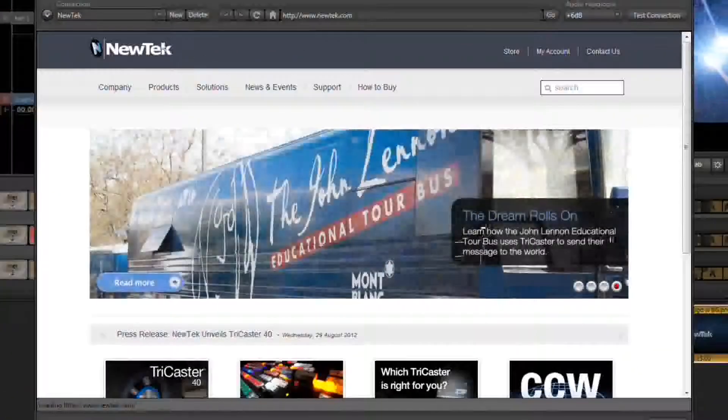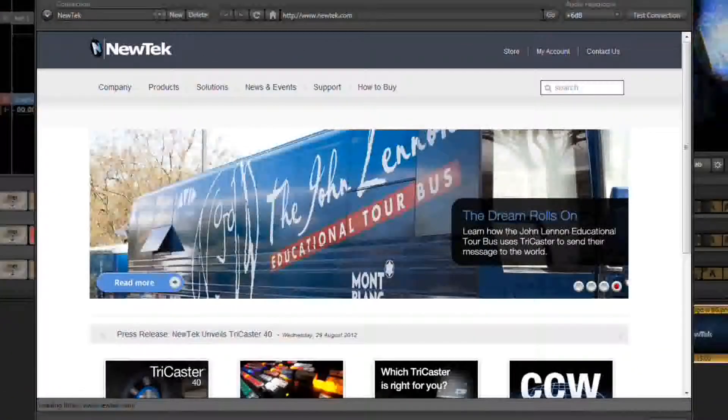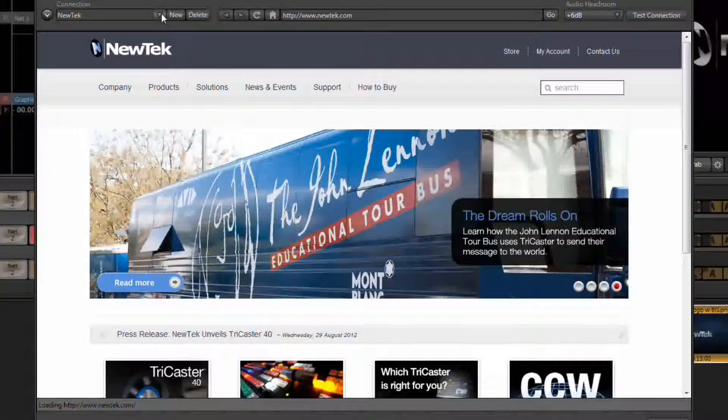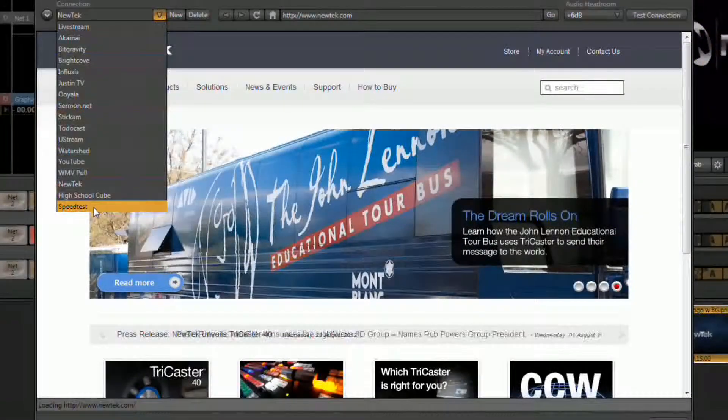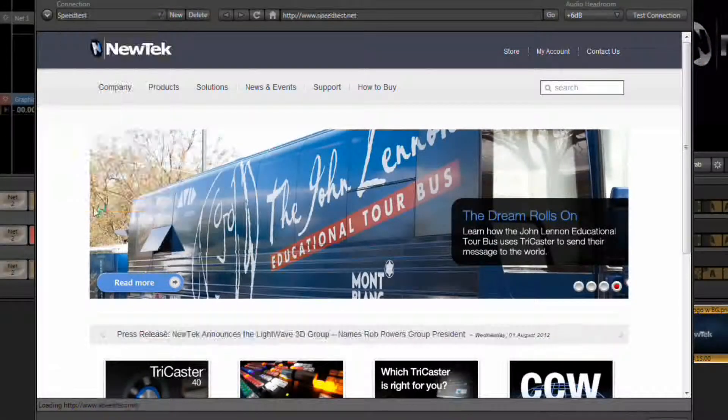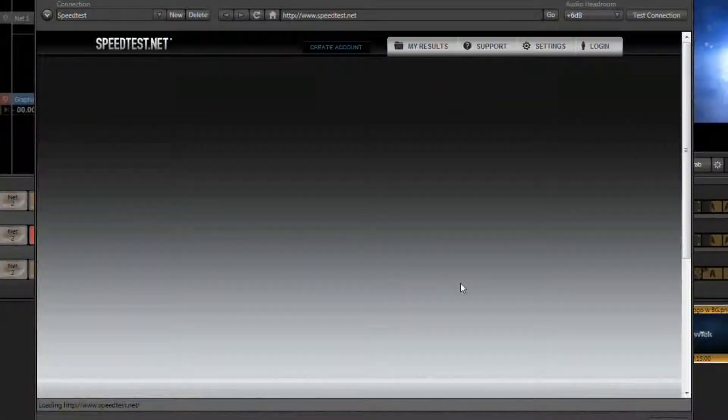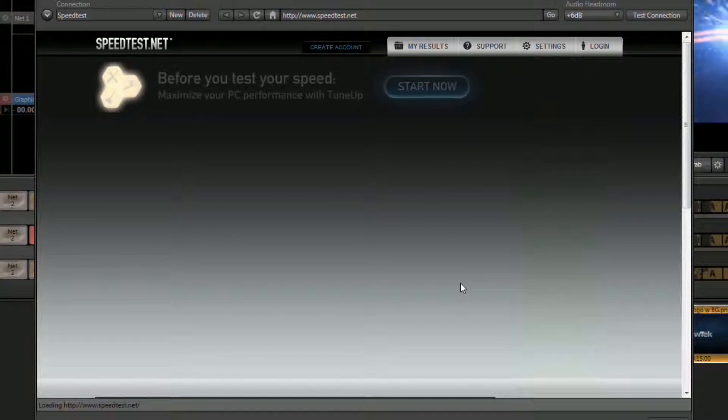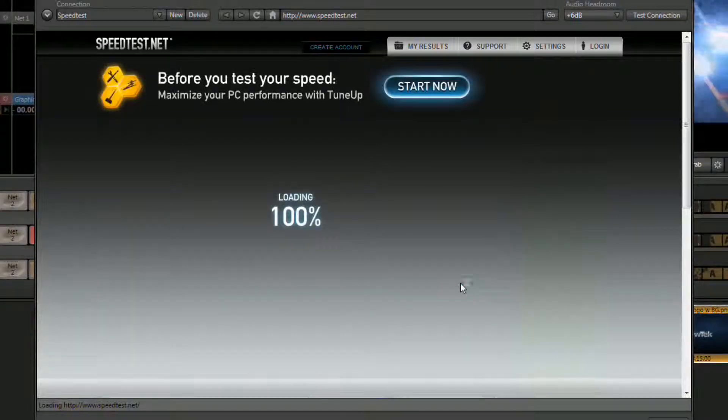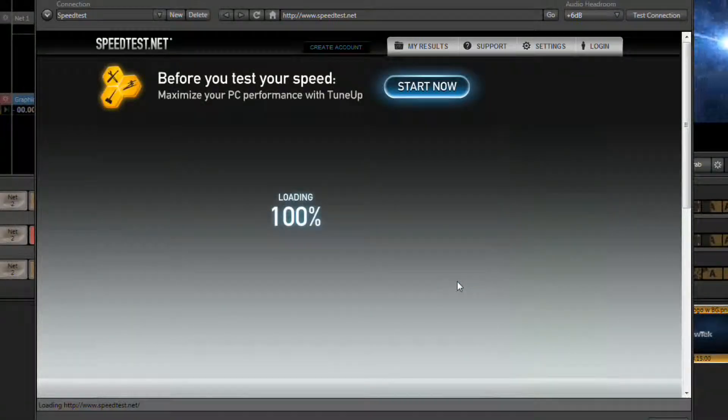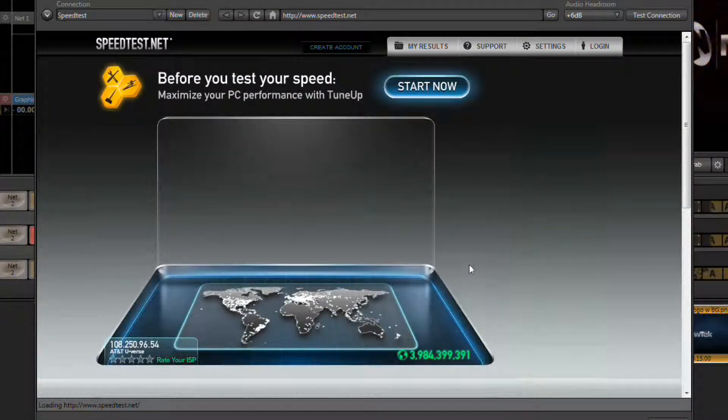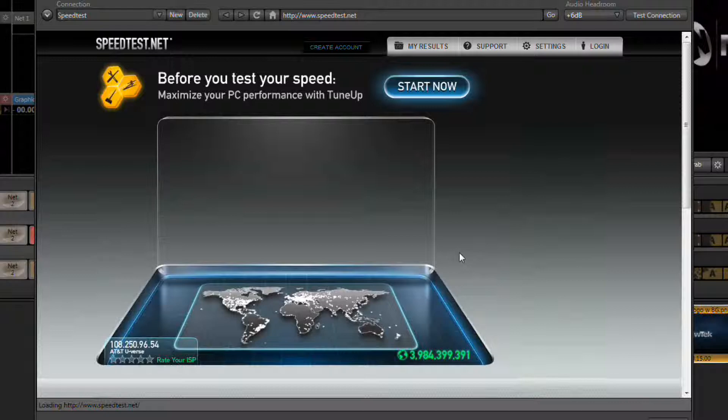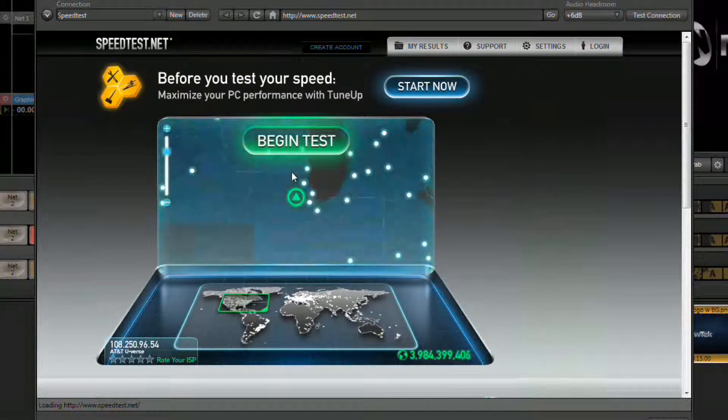In the streaming connection window that opens, from your connection list select the drop down arrow and select speed test. This will open up the speed test website and once the tool opens, click on the begin test button to start your performance test.